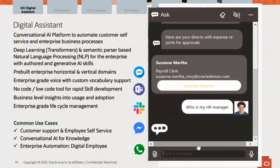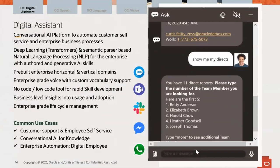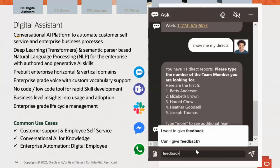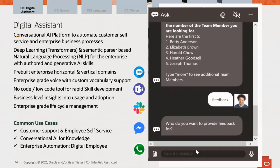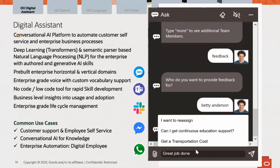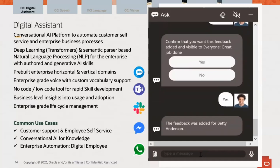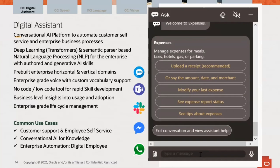In case it's the first time you've joined this webcast, welcome. Digital Assistant is part of the Oracle suite of AI services. It's been in production since 2017 with a few hundred live customers across both technology platform customers and SaaS customers. It's a conversational AI platform that automates customer self-service and employee self-service. It leverages deep learning, transformers, and semantic parsing-based natural language processing. The term 'transformers' — the T in GPT — is now becoming more popular with the rise of Gen AI, and we embedded that technology early on.